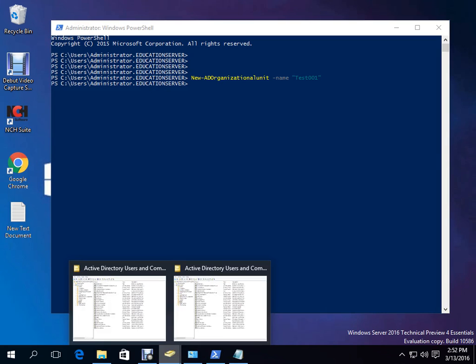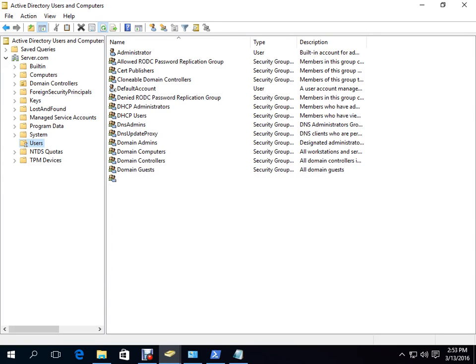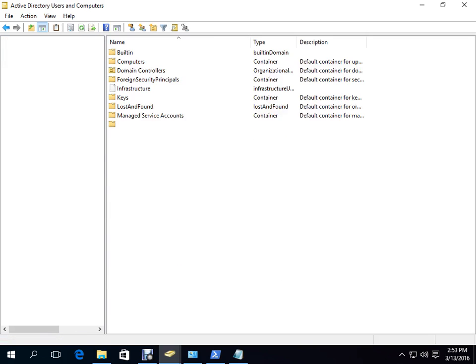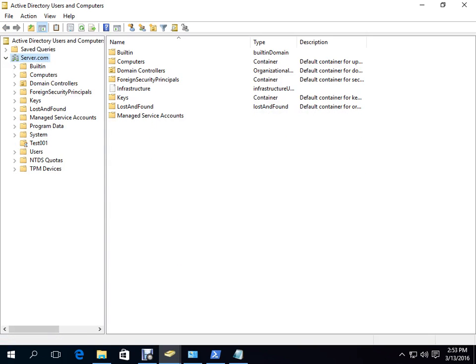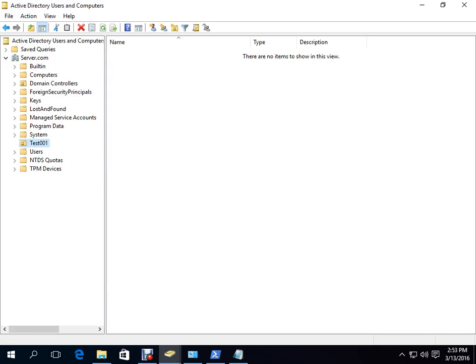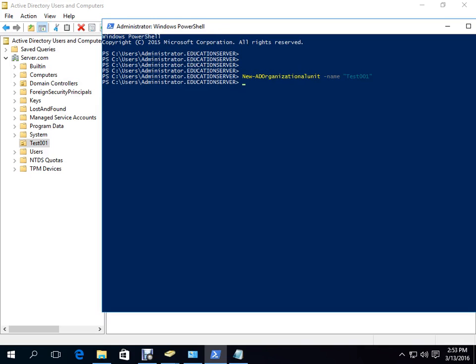Let's go to Active Directory Users and Computers and refresh. I will refresh and see if the OU is created. After refreshing the server, we can see that what we created is now here — test001 is reflected.